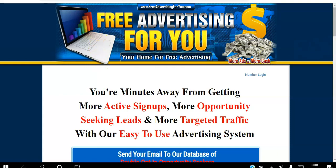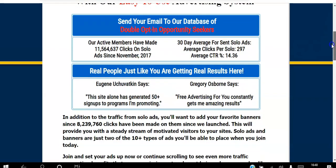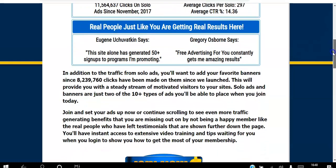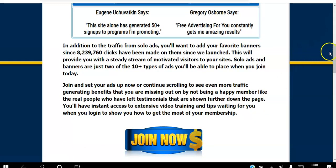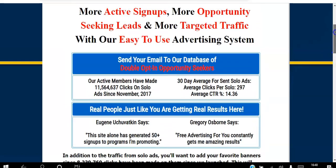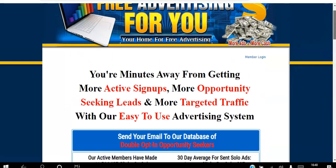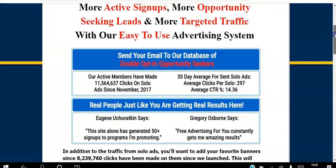You are minutes away from getting more active signups, more opportunity-seeking leads, and more targeted traffic with an easy-to-use advertising system. What you want to do is read the sales page and click the Join Now button. This is a free platform to join and free to start advertising. Once you click that join button...